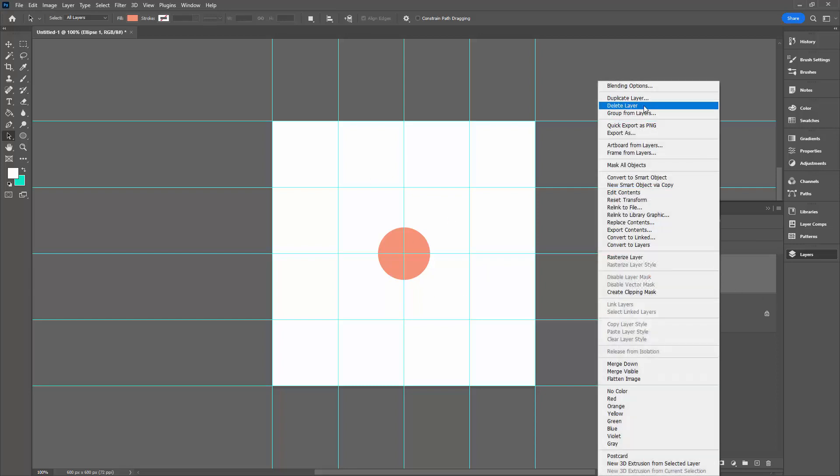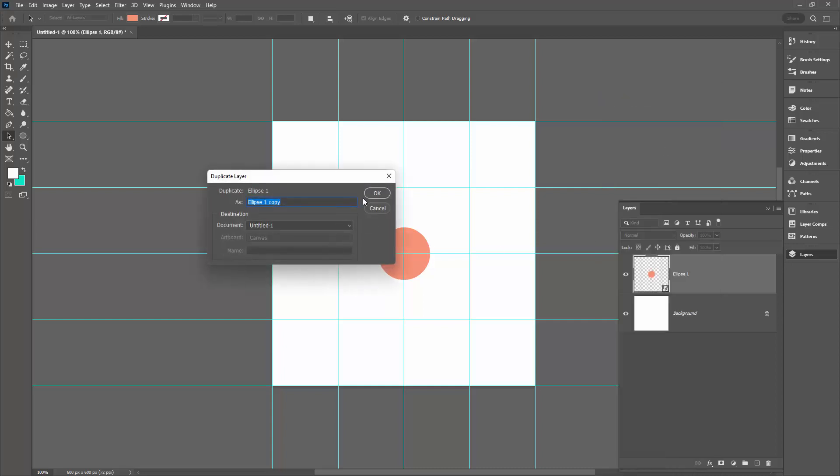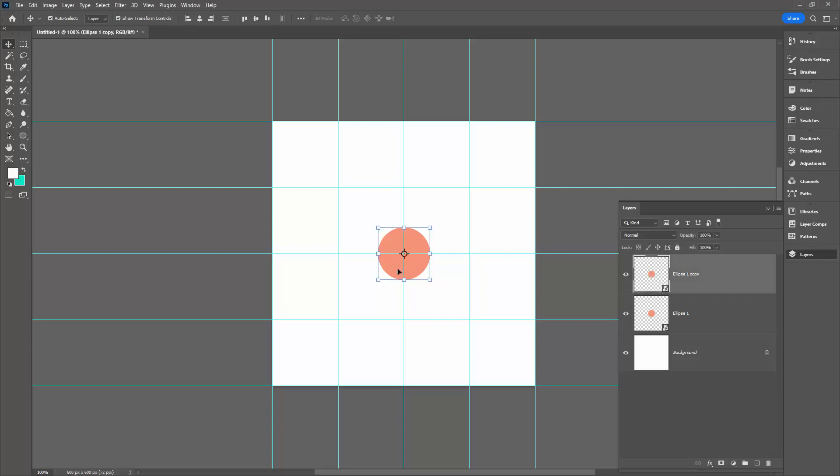I'll right-click this and choose Duplicate Layer. It's important that you choose this option. Back to the Move tool here. I'm going to grab this object and position it up here over the center of this intersection of grid lines.